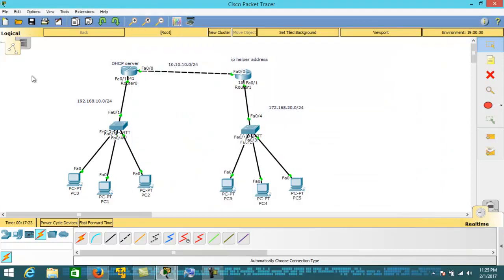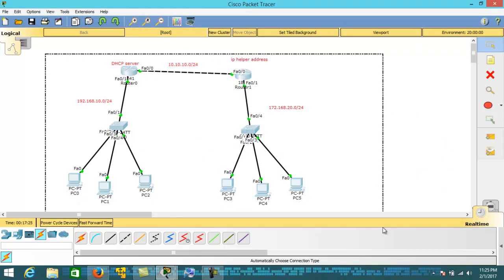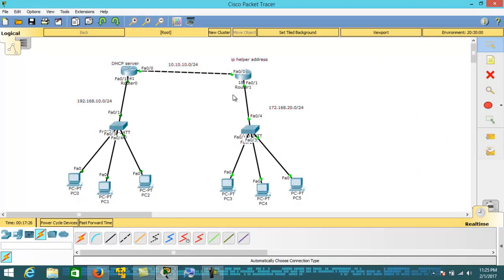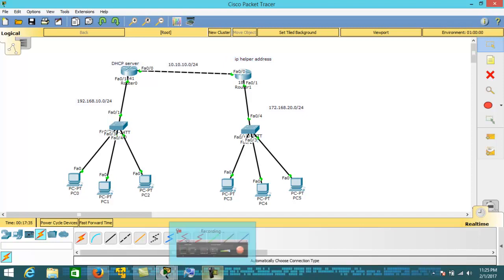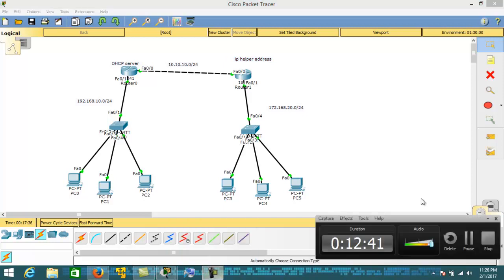I hope you easily understood how to configure the DHCP server and the IP helper address. That's all for today — thank you so much for watching, see you soon on my next lecture. Goodbye, take care.